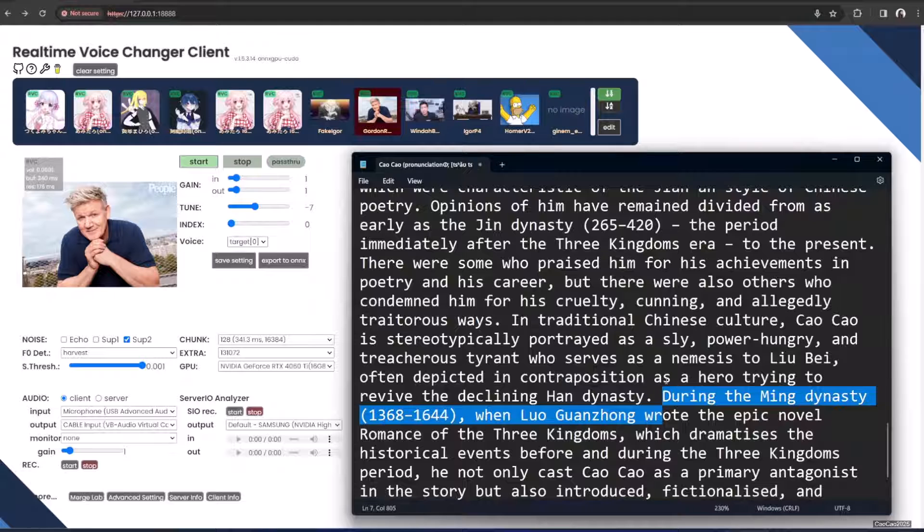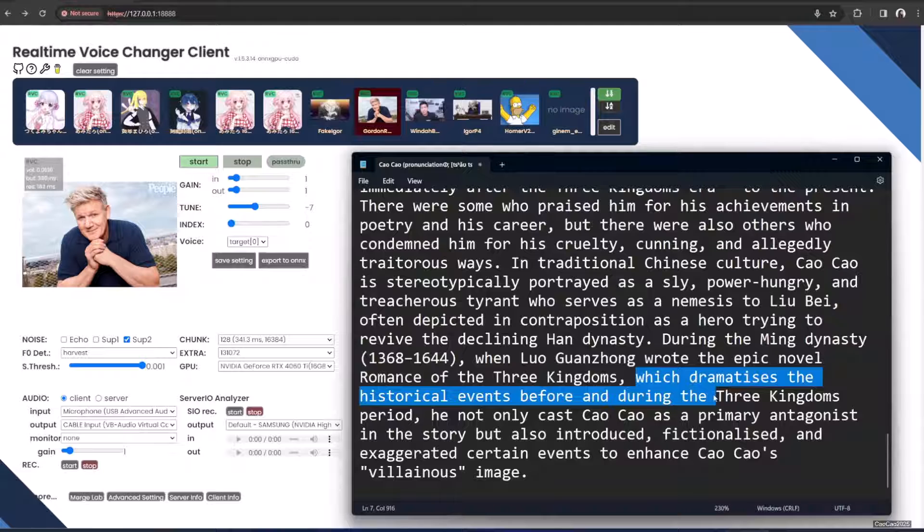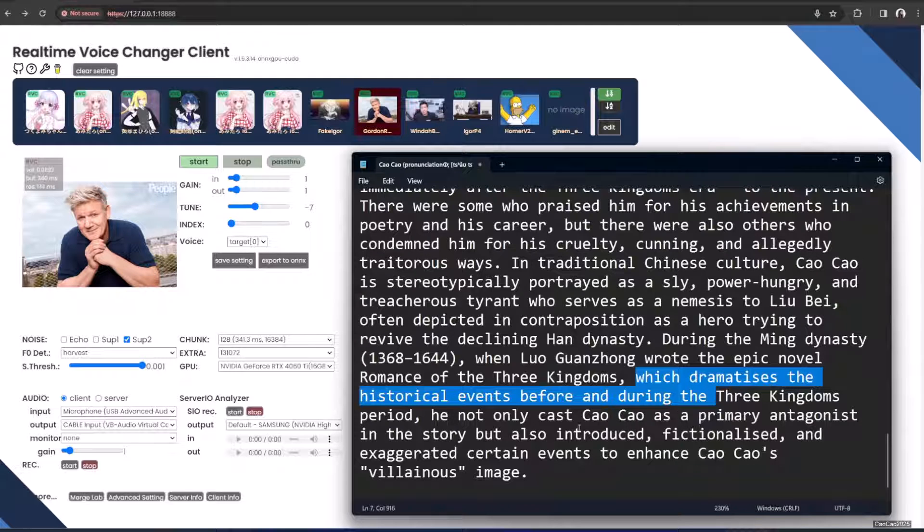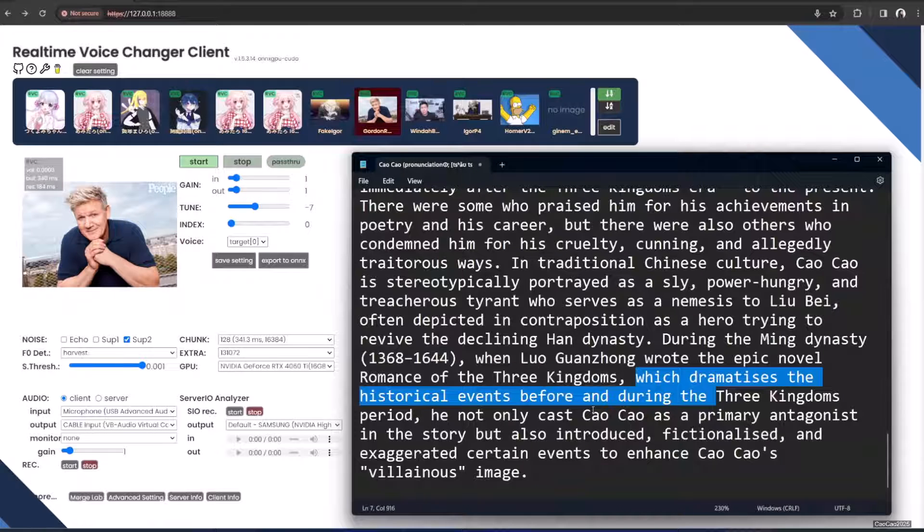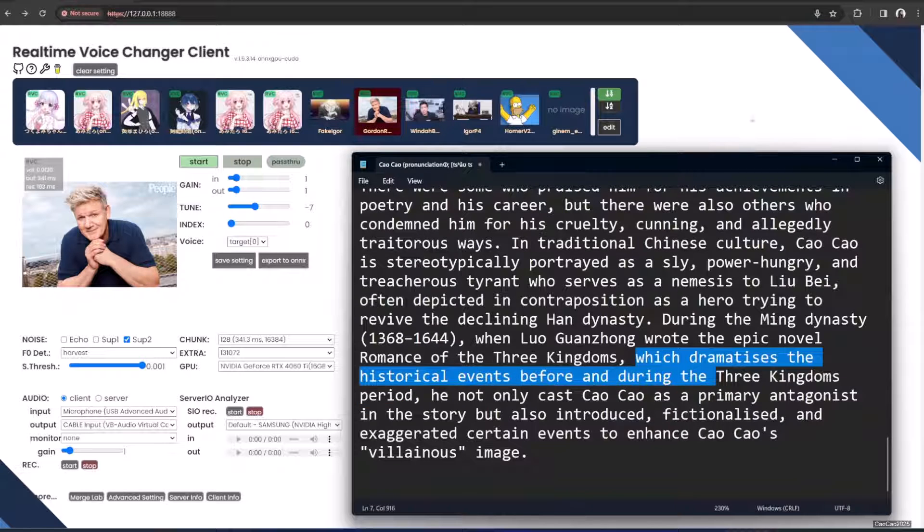During the Ming Dynasty, when Luo Guanzhong wrote the epic novel Romance of the Three Kingdoms, which dramatized the historical events during the Three Kingdoms period, he not only cast Cao Cao as a primary antagonist in the story but also introduced fictionalized and exaggerated certain events to enhance Cao Cao's villainous image.